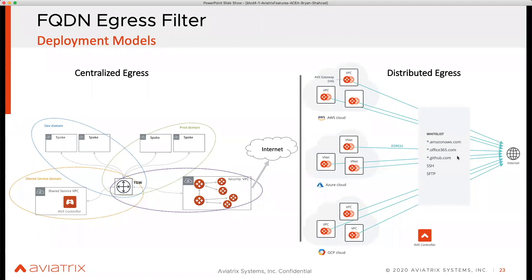We also have another option to centralize it. As an enterprise, you might say this is not your requirement — you want all internet traffic to go out to a special egress VPC or security VPC. We can support that as well. Instead of deploying gateways in each and every spoke, you deploy it centrally, create the policy, create the rule, and then all traffic goes out towards the internet from that central point.